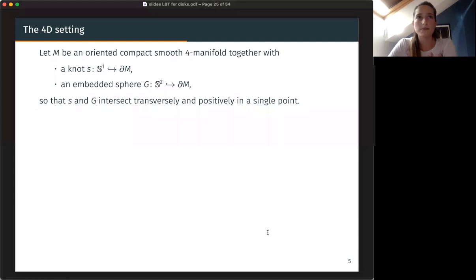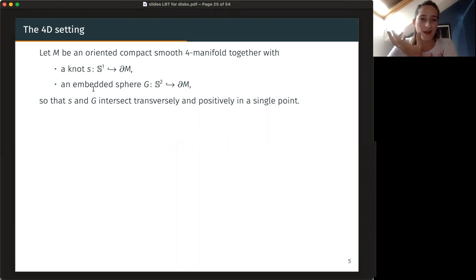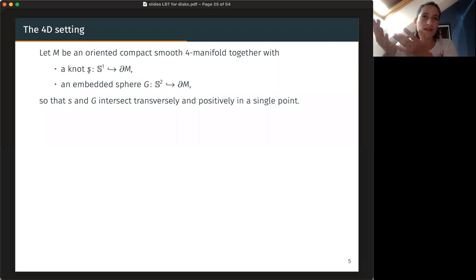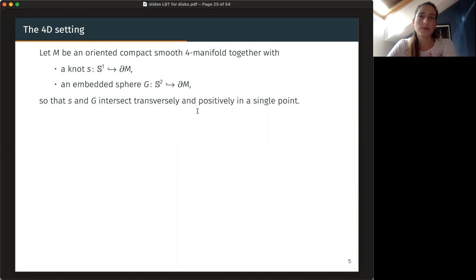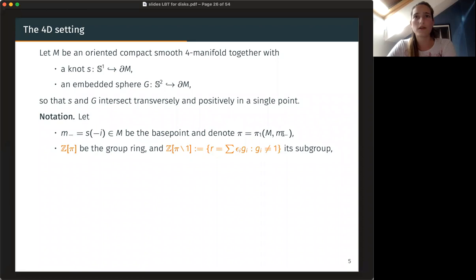Let me first talk about discs. If M is an oriented smooth compact four-manifold, we now want to get into the situation of the theorem: fix a knot in its boundary. So the boundary is a three-manifold and I'm fixing a circle and a sphere — a knot and its dual sphere. This happens rarely in three-manifolds; you usually don't have such duals, rarely have embedded spheres. S and G intersect transversely and positively in the same point. Let me fix some notation.